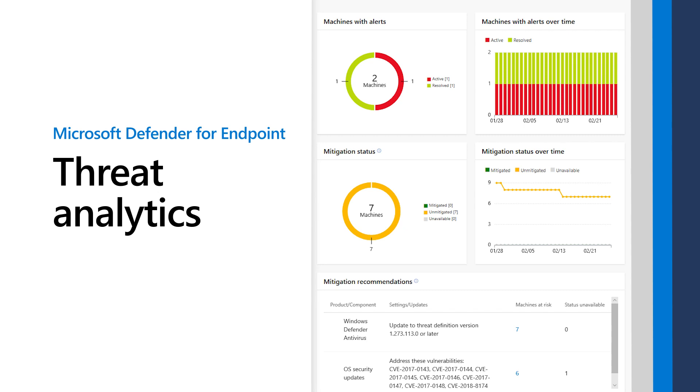Threat Analytics is a set of interactive reports that the Microsoft Defender research team publishes about specific emerging threats and outbreaks as soon as it identifies them.